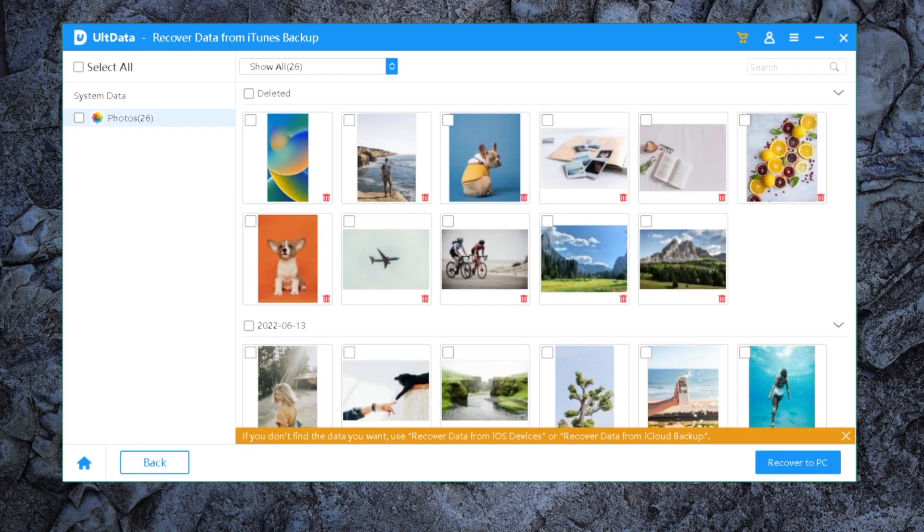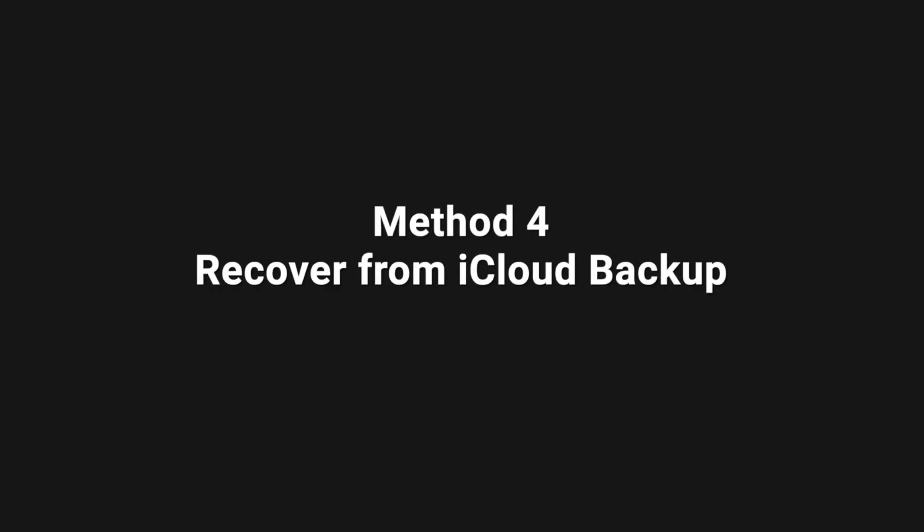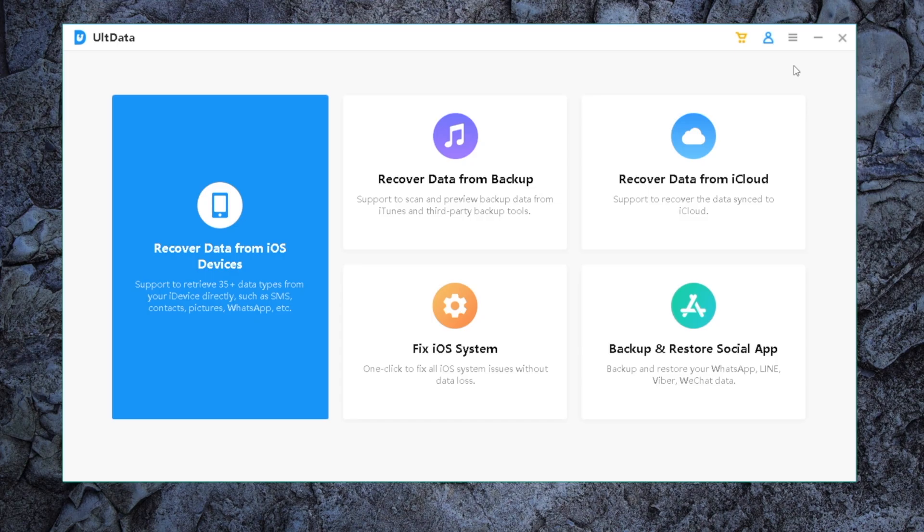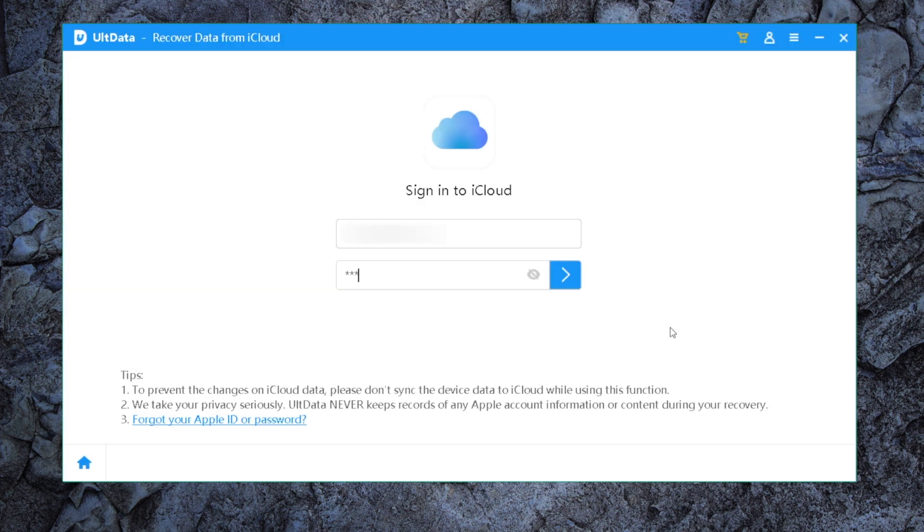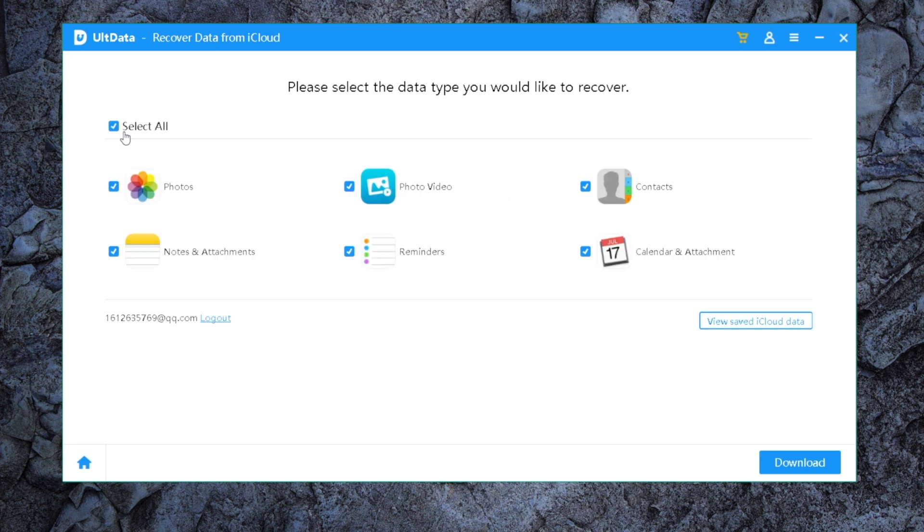See, your deleted photos have shown up. If you backed up your phone to iCloud before, go to the Recover Data from iCloud field, sign in with your account, select Photos, then hit the Download button to continue.